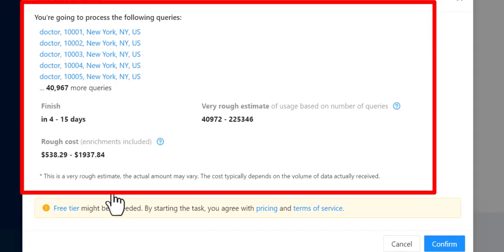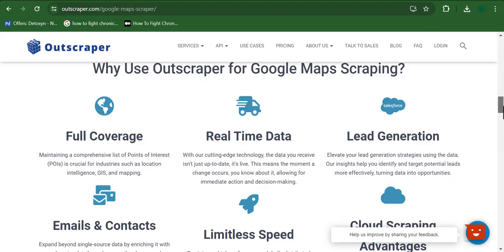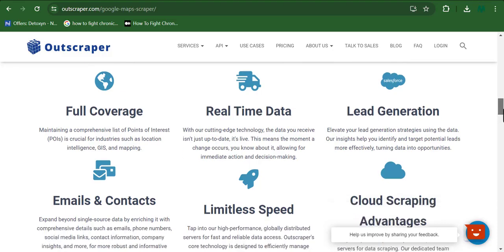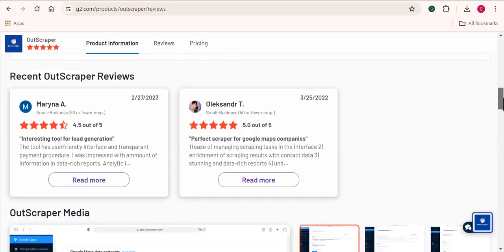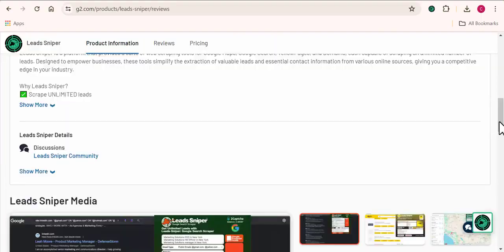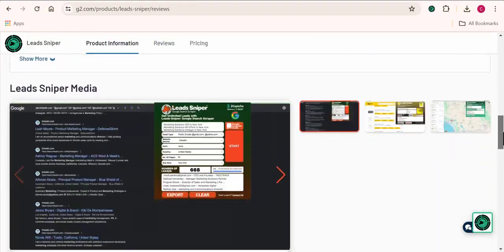Would you want to use a data scraping tool that takes days to scrape data from Google Maps, or you want a software that can scrape thousands of data in minutes? In this video, I'll be comparing two amazing Google Maps scraper tools and let you decide which one will be the best for your use.